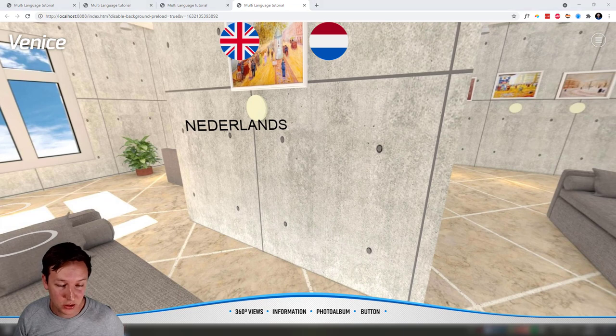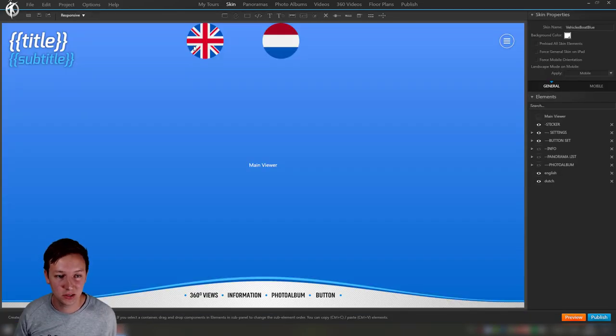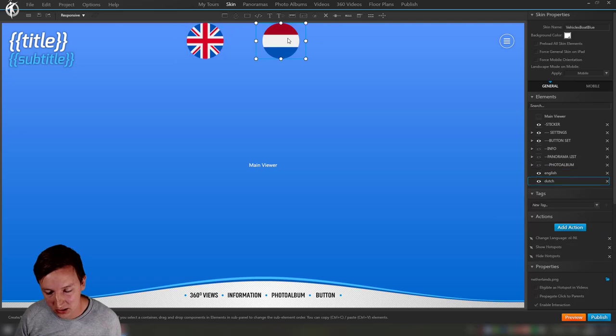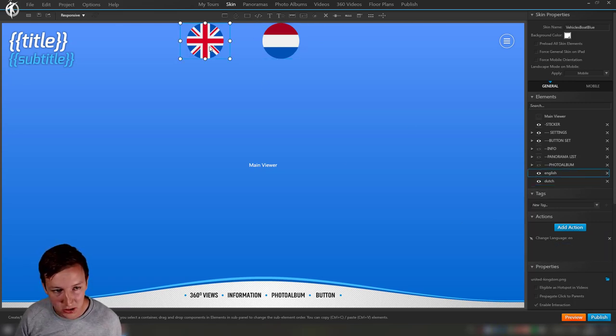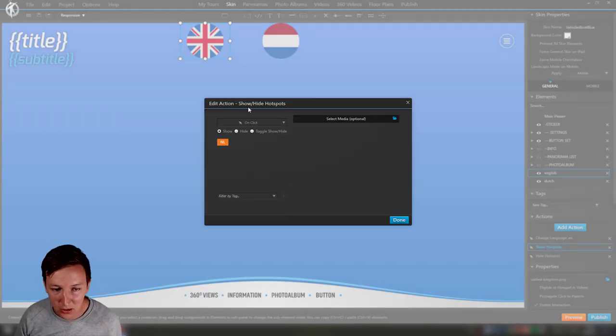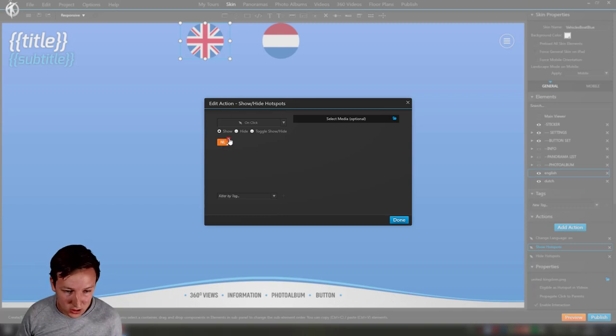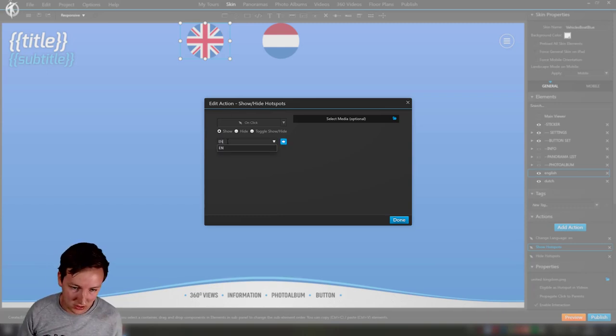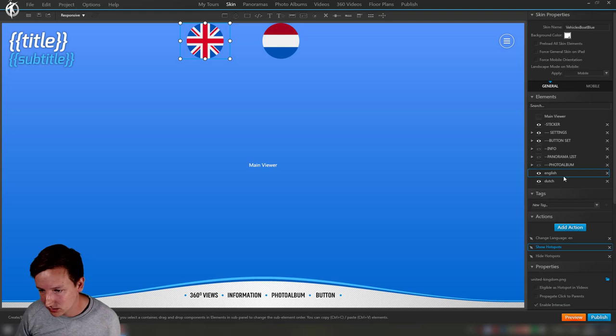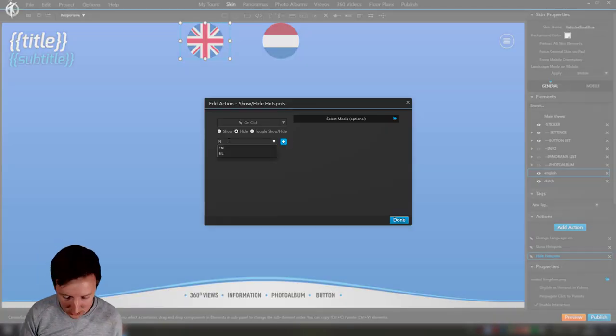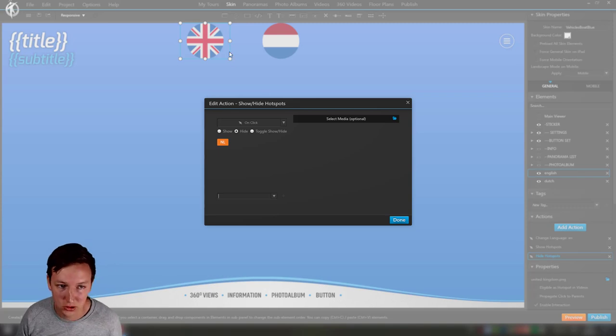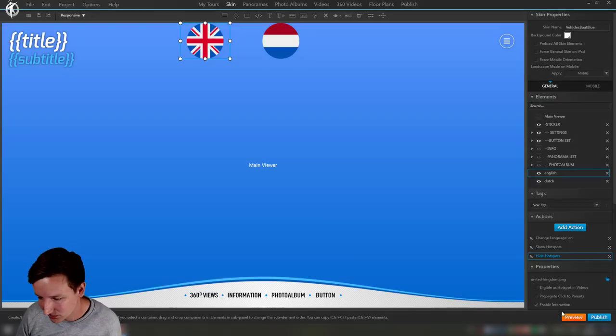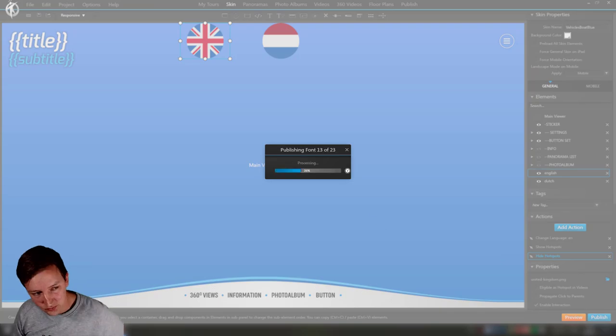And so it changes. But the thing is now we want to go back to English and that's not working because we have not added these actions yet on skin. So we only have this action and now we need to copy paste these two actions right over there. Double click, but now do it in reverse. So when clicking English, not show Dutch but show English EN, done. And hide hotspots, not English but NL and all these other languages if you have more than two. Let's preview it.